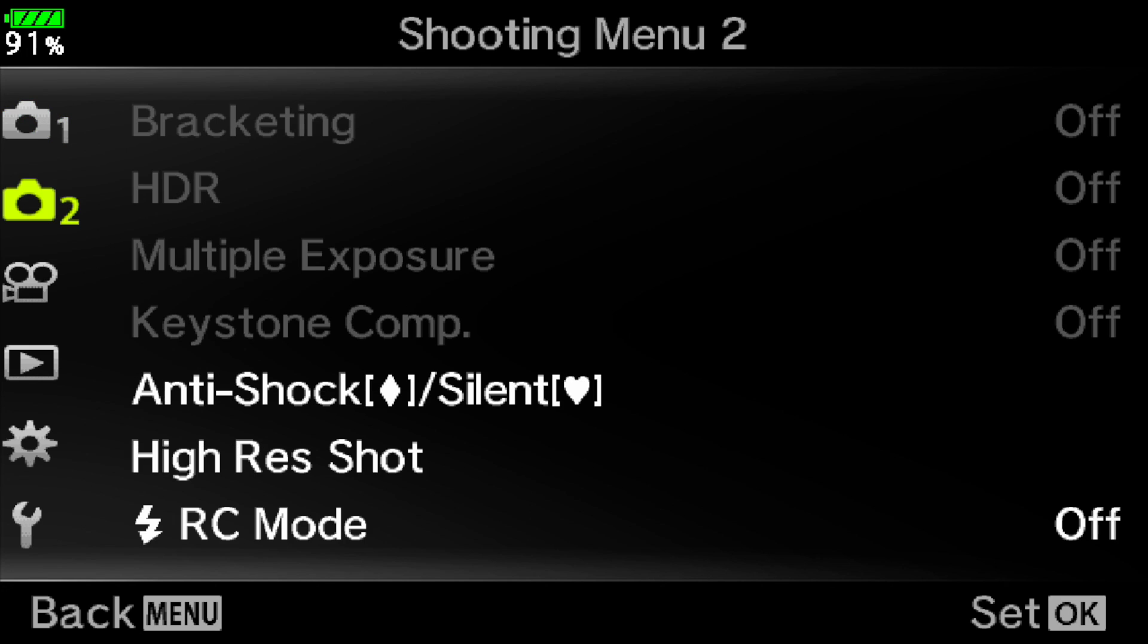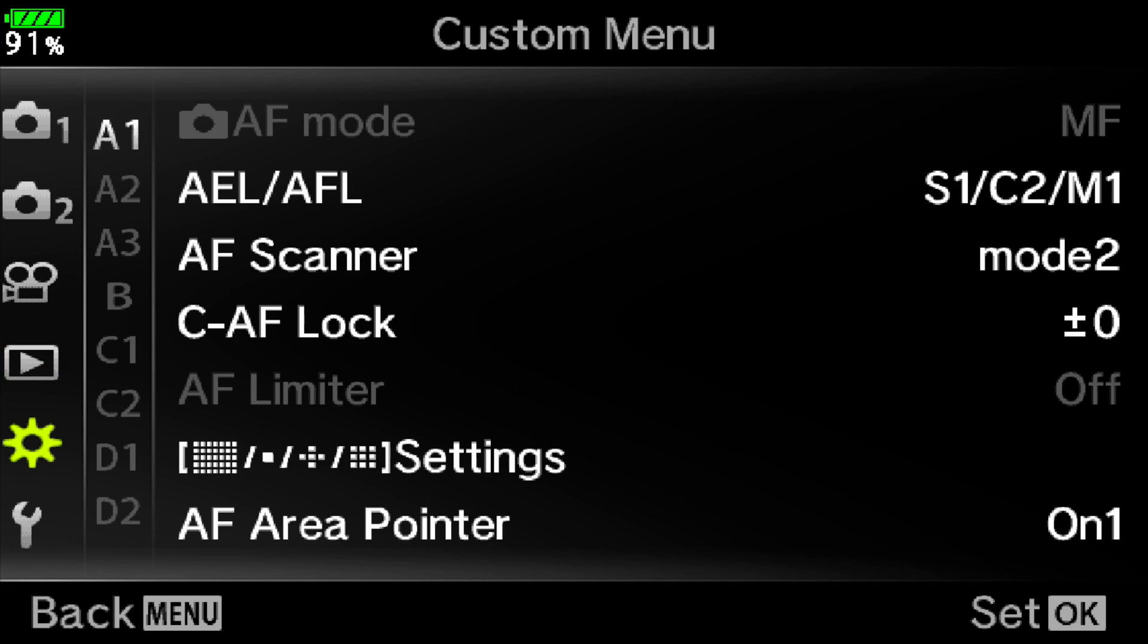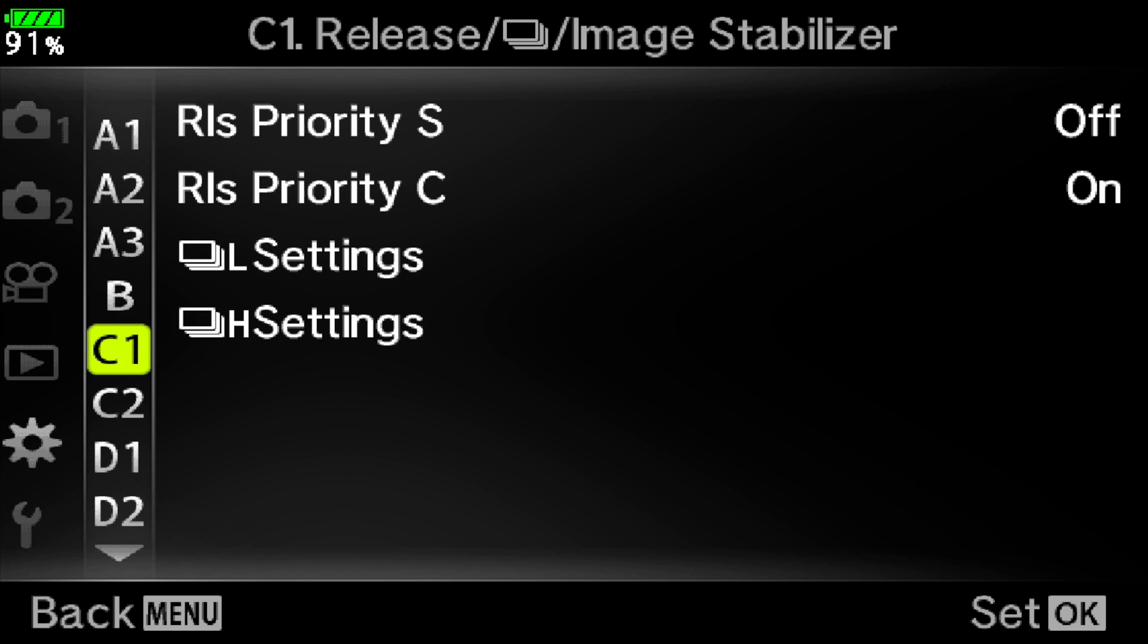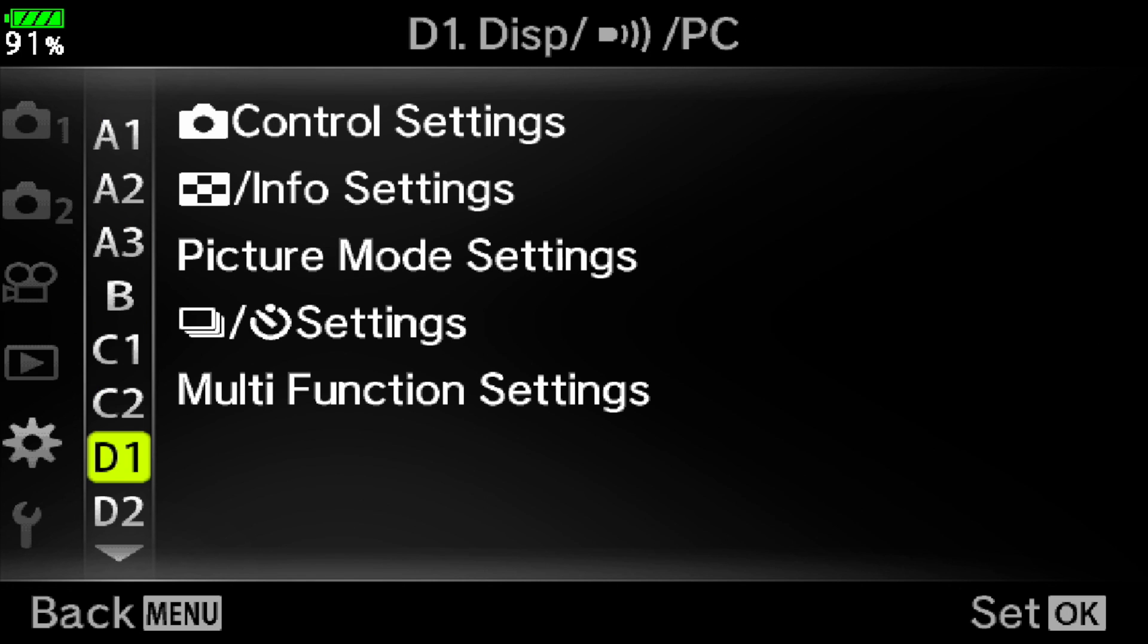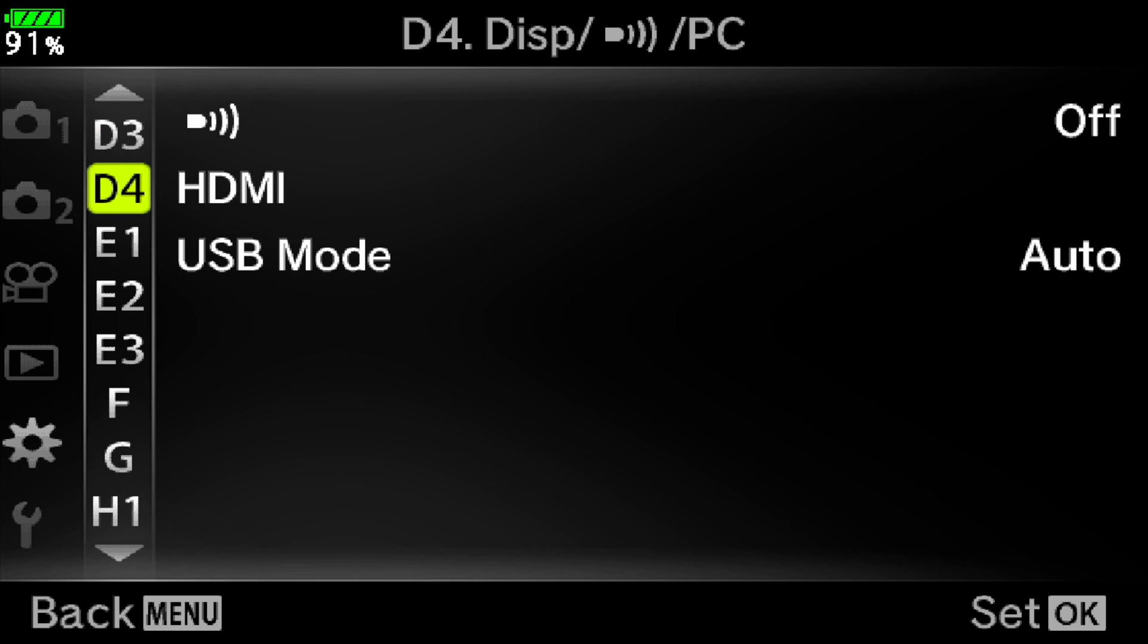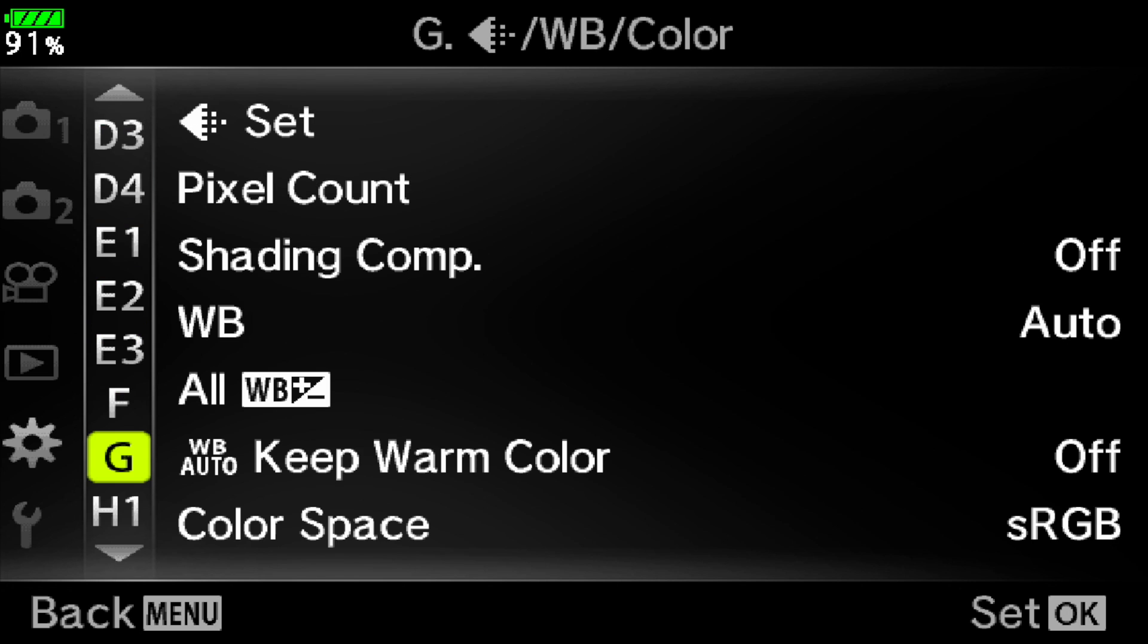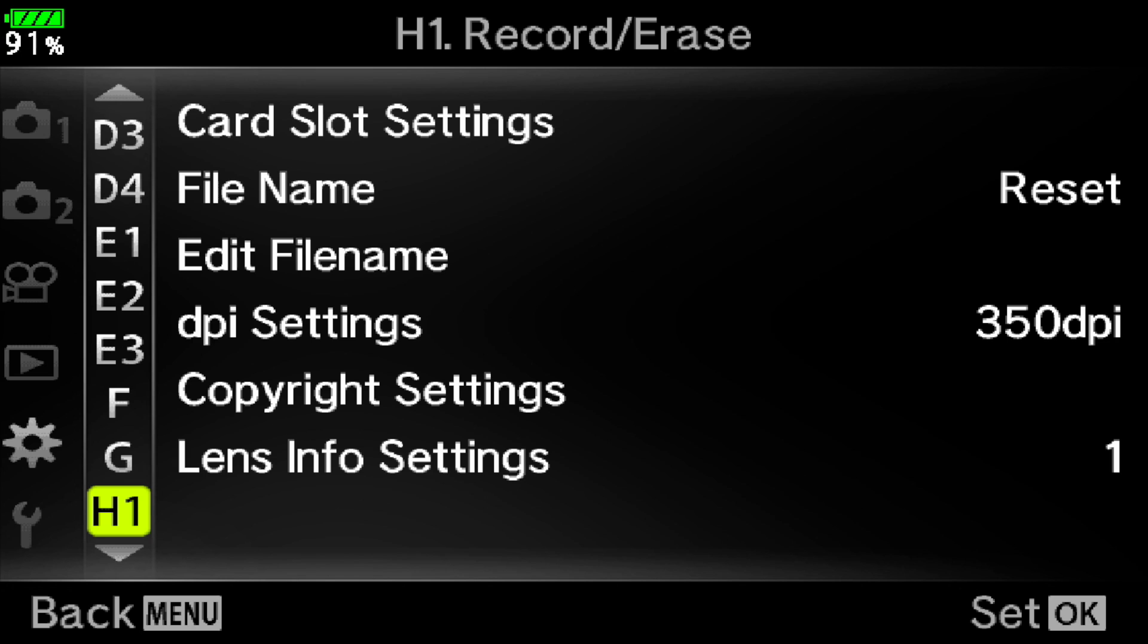I'm on the OMD E-M1 Mark II. Your menu might look a little different. We navigate down to the gears menu. And you start scrolling down. I know the menus can get a little deep but it's fun to dig into them. We're going to roll down until you run into copyright settings on the OMD E-M1 Mark II.